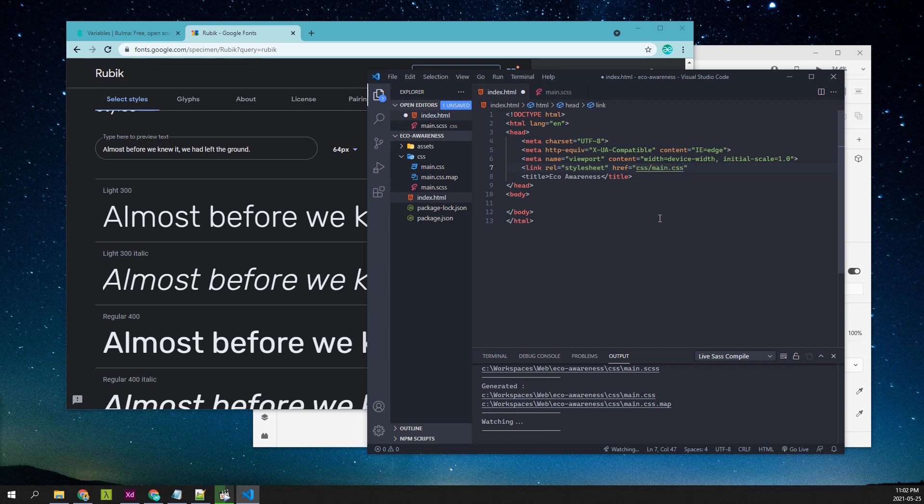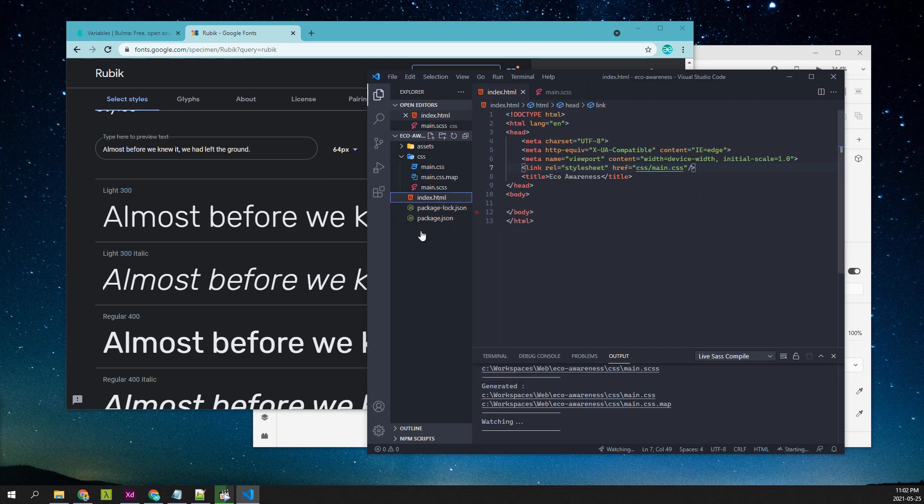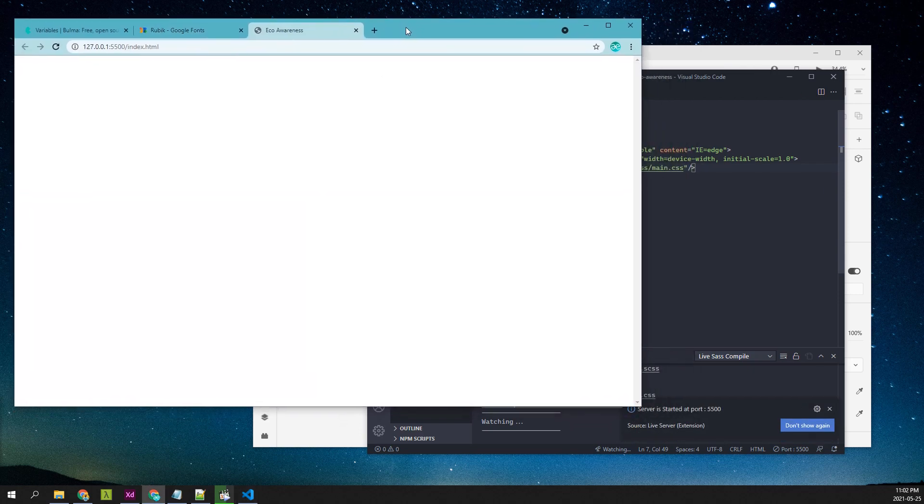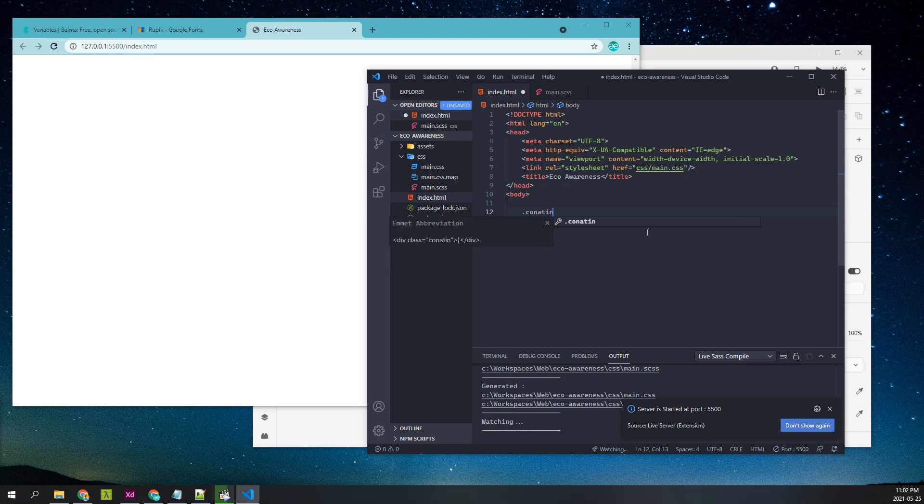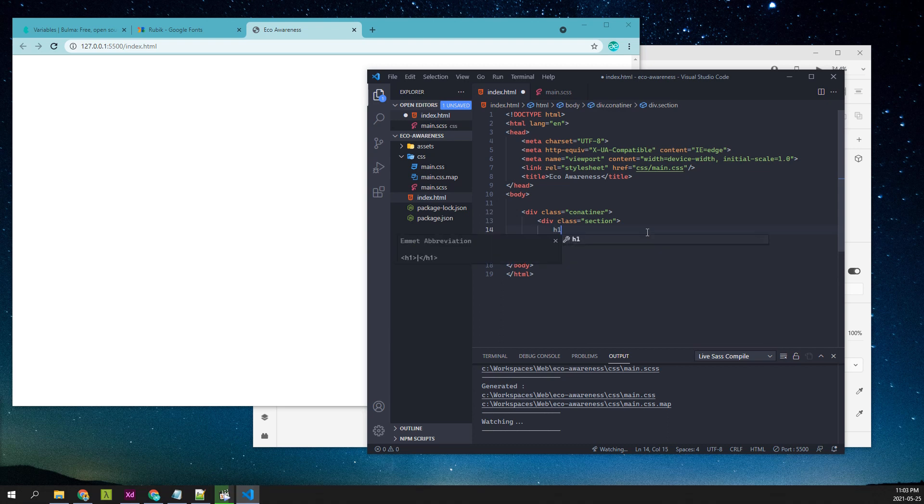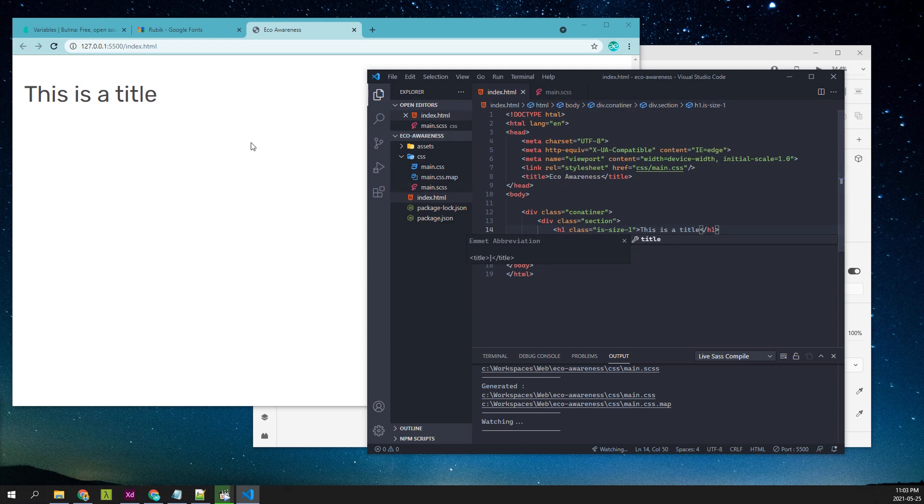Coming back to index.html, you can simply import main.css. Then we can use the live server to see the website in action. Just to start off, I will create a container and a section inside it. Let's have a heading.